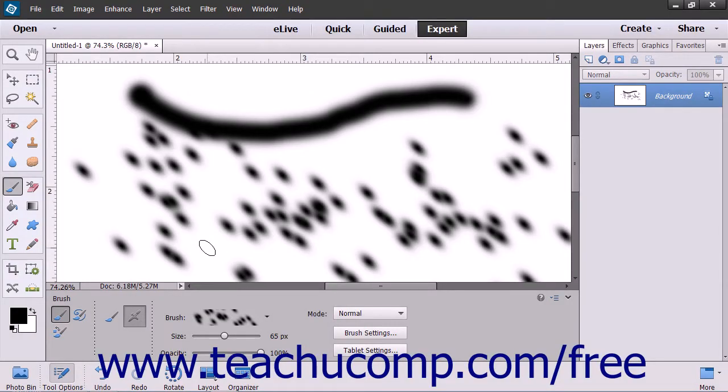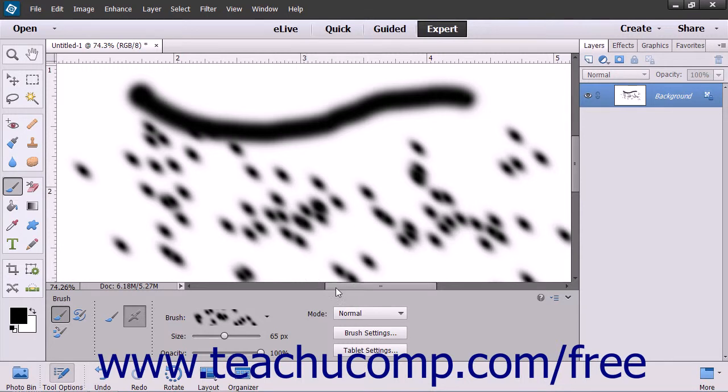To remove all of the settings for the currently selected tool and set the tool back to its default settings, select the desired tool to reset from the toolbox, click the Options button at the far right end of the Tool Options bar,